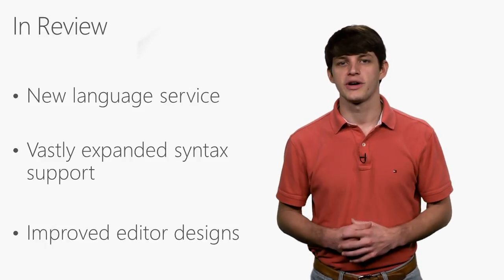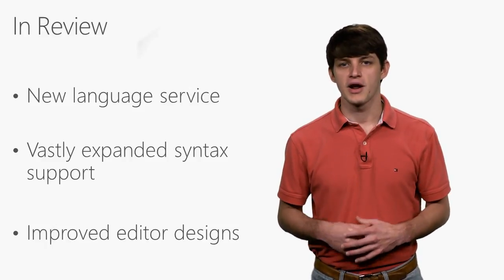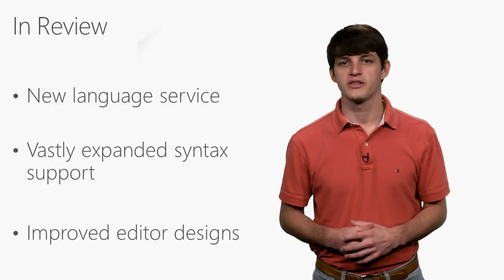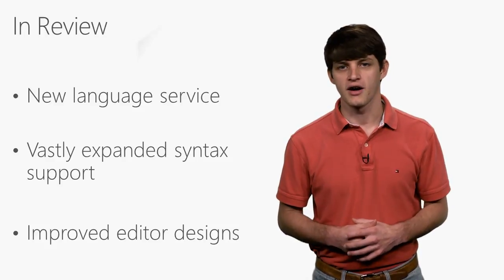Thanks for watching this quick introduction, but I encourage you to go grab a copy of VS 2017 and try it all out yourself.